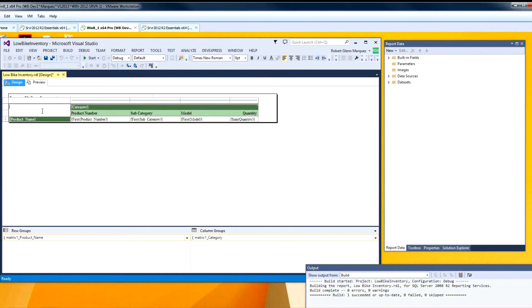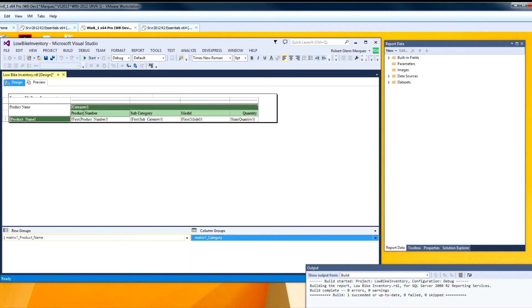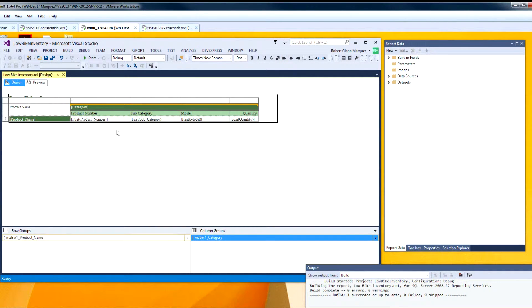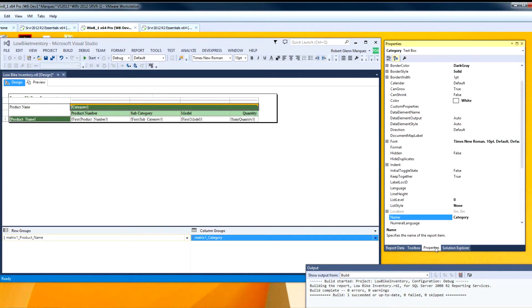And I want to add a label here saying that this is the product names. And I want to change the coloring here.